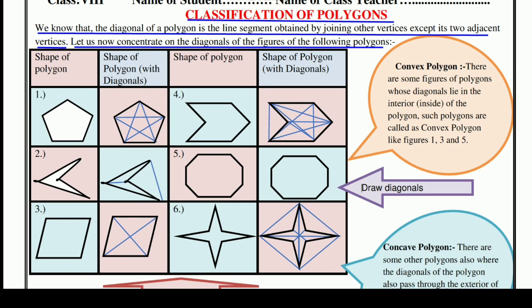जैसे कि first figure आप देखेंगे तो ये है shape of polygon, फिर shape of polygon with diagonals। इसके जो diagonals हैं — जैसे मैंने बताया था — adjacent वाले होते हैं, लेकिन हमने उनको नहीं मिलाया। इससे तो हमें उसका outer figure मिलता है, लेकिन जो irregular vertices होते हैं, अगर हम उनको मिला दें, तो हमें diagonal मिल जाता है। जैसे ये और ये point अगर join कर दें, ये भी diagonal है। इस तरह से ये सारे diagonals हैं जो इसके अंदर हैं।